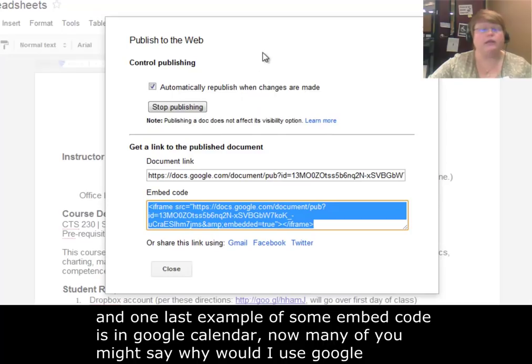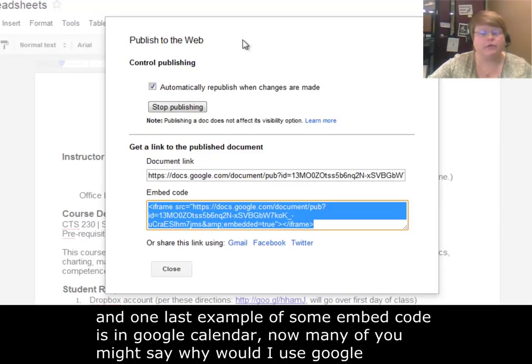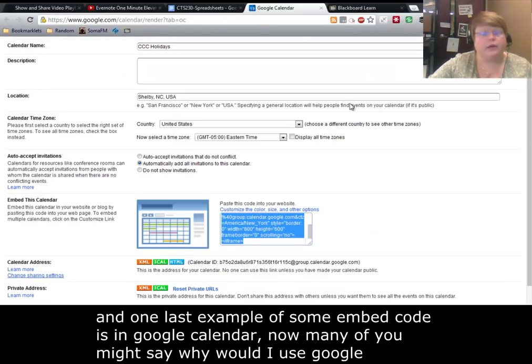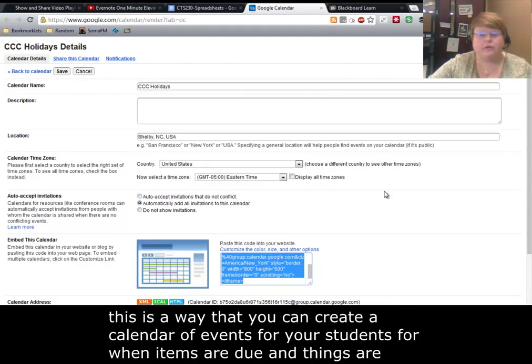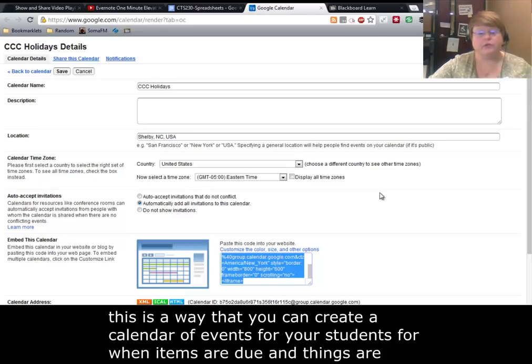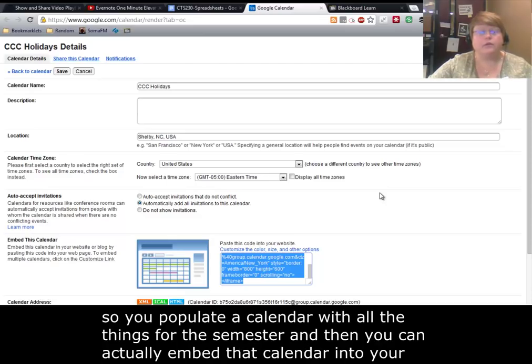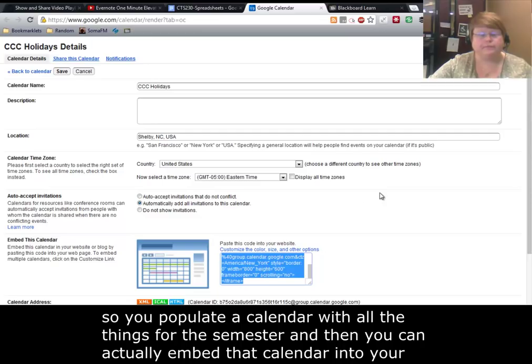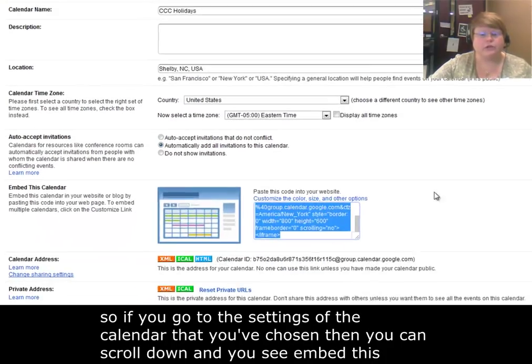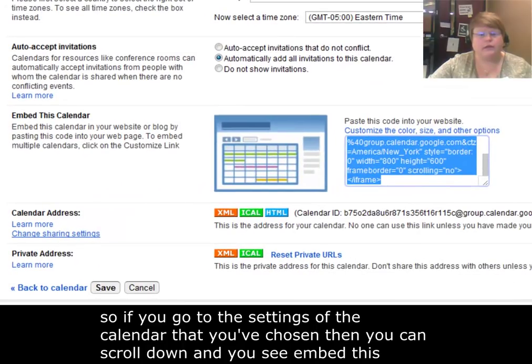One last example of embed code is in Google Calendar. Many of you might ask, why would I use Google Calendar in my course? Well, this is a way you can create a calendar of events for your students for when items are due and when things are happening within your course. So you populate a calendar with all the things for the semester, and then you can actually embed that calendar into your Blackboard course. If you go to the settings of the calendar you've chosen, then you can scroll down and you see embed this calendar.